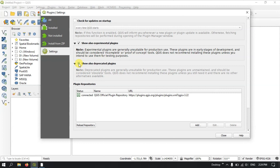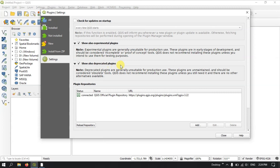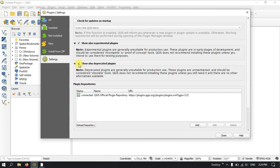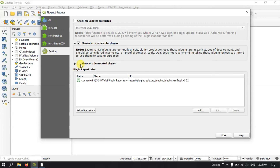You can also enable Show Deprecated Plugins. These plugins are generally unsuitable for production use — they are unmaintained, have not been updated, and bugs have not been rectified. They should be considered obsolete tools. QGIS does not recommend installing these plugins unless you still need them and no other alternative is available. If you have no alternative you can use them, but keep in mind these are unmaintained plugins. I am deselecting this option, and also deselecting Show Experimental Plugins.